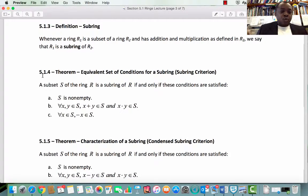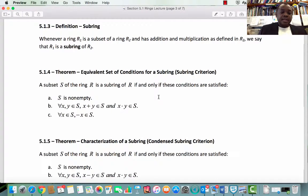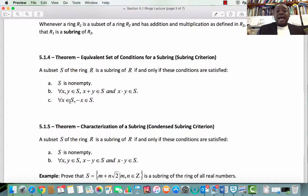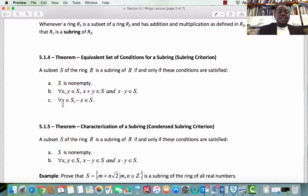Subsection 5.1.4 Theorem: The Subring Criterion. A subset S of a ring R₂ is a subring of R₂ if and only if these conditions are satisfied: A. S is not empty. B. S is closed under addition and multiplication. C. S has additive inverses. So if I give you a set S which is a subset of a ring R, to verify that S is a subring, all you have to do is verify that these three properties hold.